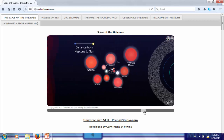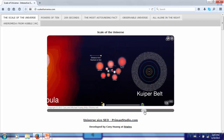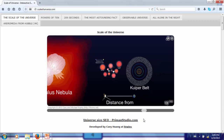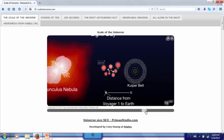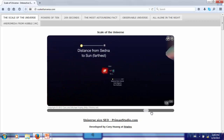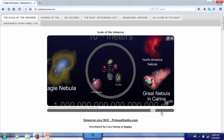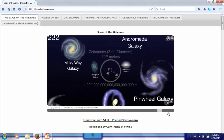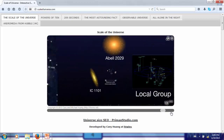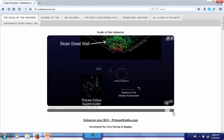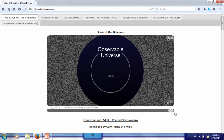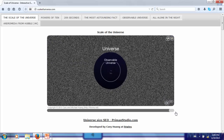At 13 orders of magnitude larger than the human scale, we are encompassing our entire solar system including the Kuiper Belt. From here we can go up many more orders of magnitude until we reach the scale of the observable universe, which is 27 orders of magnitude larger than the human scale.